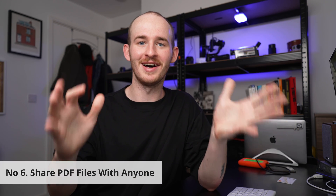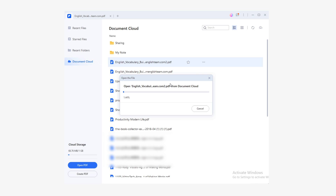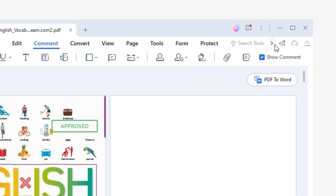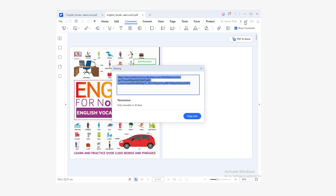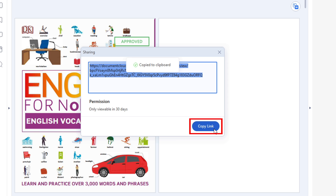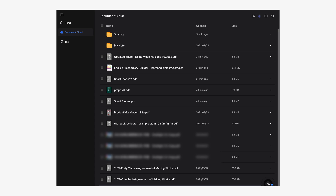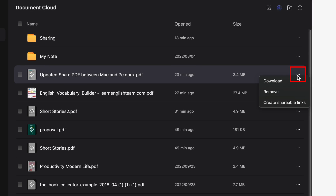Is it strictly necessary to use PDFelement to share these files? The answer is no. You can also create shareable links so that anyone can view the document. Number six: share PDF files with anyone else. As long as your files are stored in Wondershare Document Cloud, PDFelement allows you to generate links to share with anyone on the web. On Windows, open the document from the Document Cloud section and click on the share button in the upper right corner. A pop-up will show the automatically generated link — simply click copy link and share it. This link is valid for 30 days, so make sure to give that information to your recipient. On Mac, generate shareable links from the document list by clicking the three dots button and selecting create shareable link.